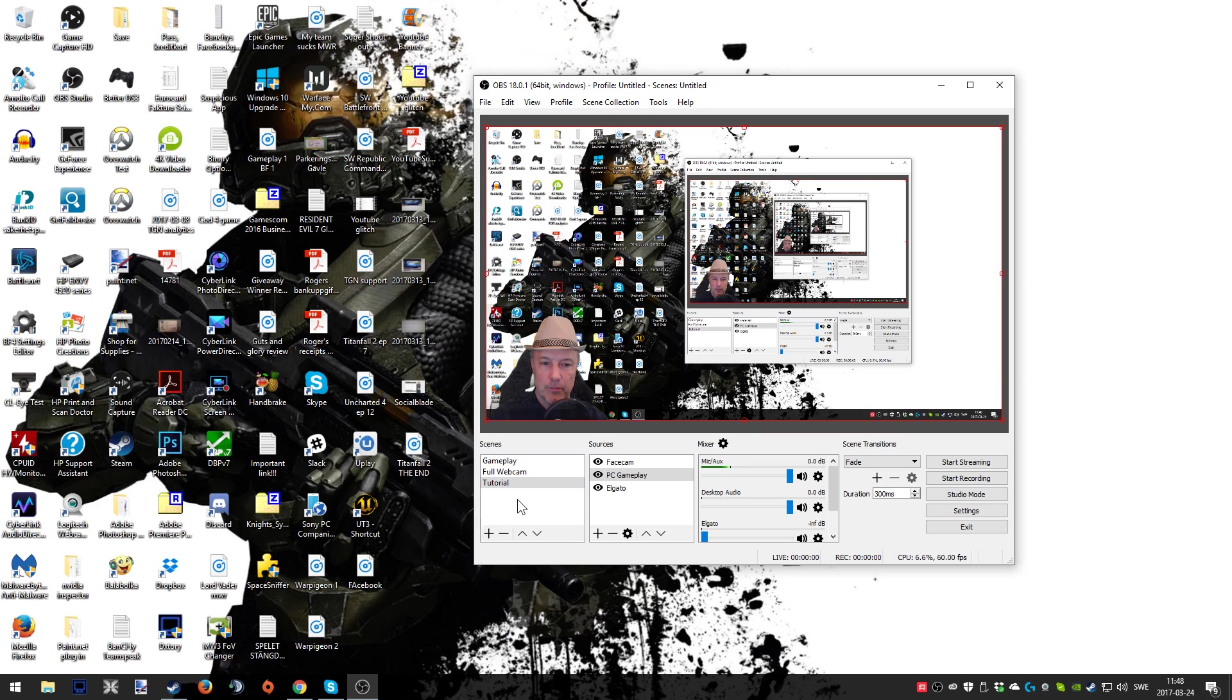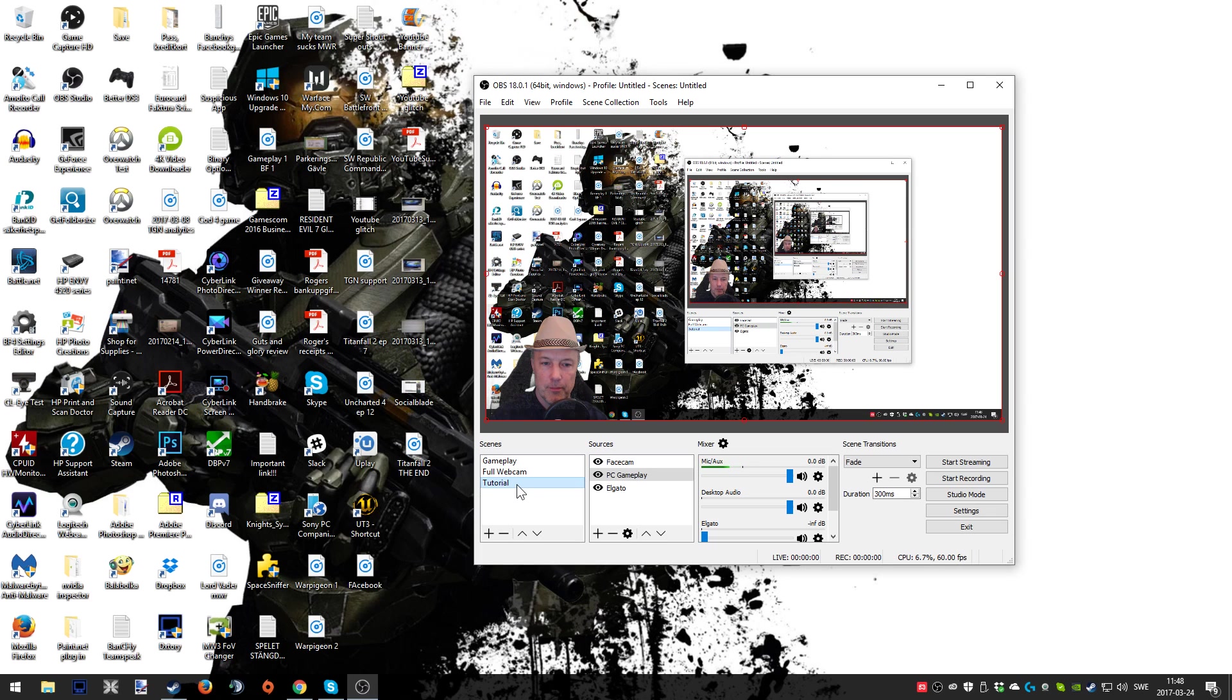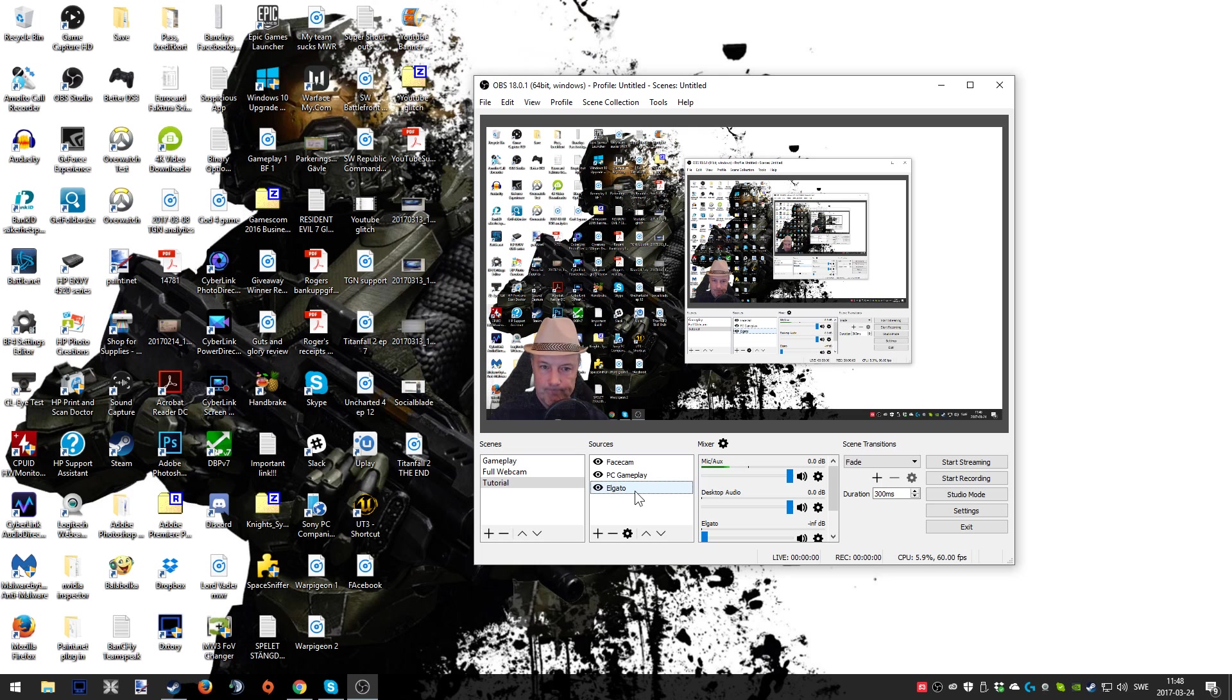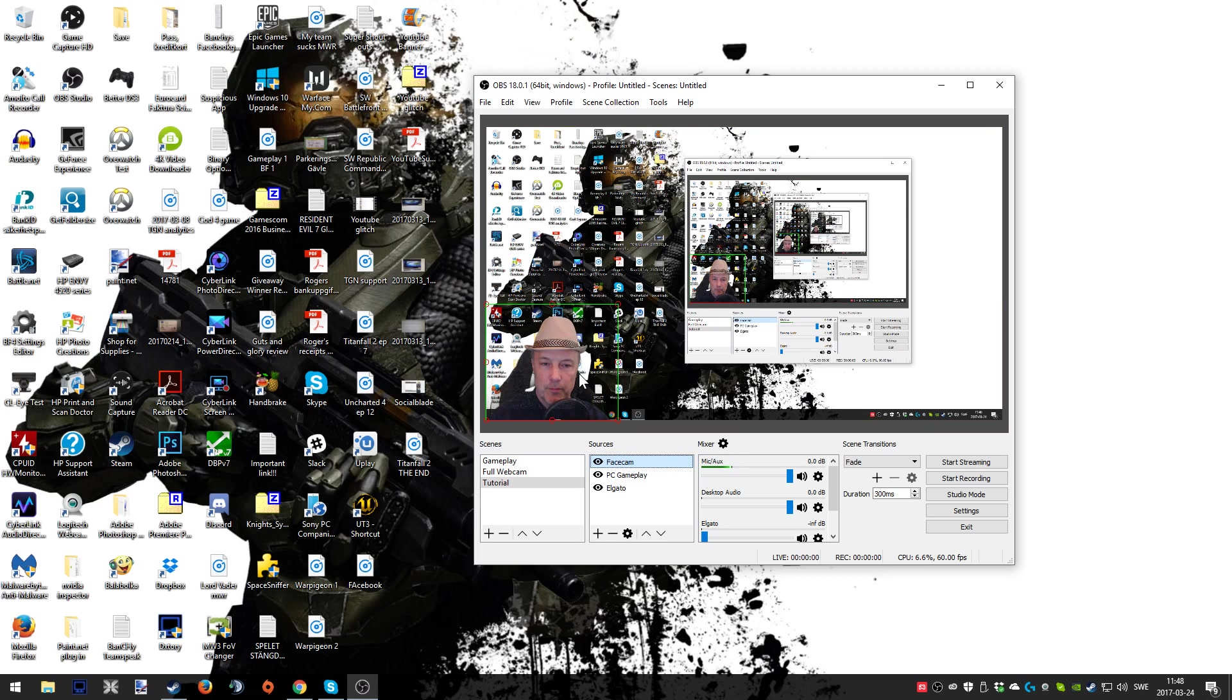To wrap things up, we have learned how to create a scene and add it. We've also named it and started to add some stuff when it comes to sources. We've done that by creating and adding what we need in order to play either with a console or straight on with a PC. We've also added a facecam and I showed you how to apply that.